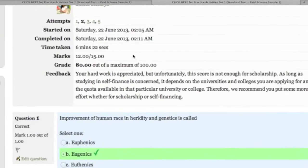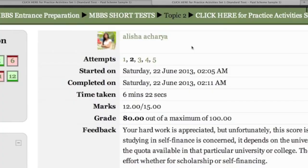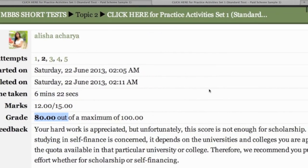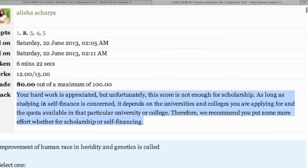This student has attempted this particular task five times. We are looking at her second attempt, where the score is 80%, the activity was completed on 22nd June, and the time taken was six minutes for this task. The feedback reads: 'Your hard work is appreciated but unfortunately this score is not enough for a scholarship.'